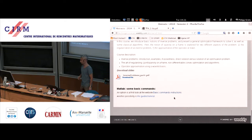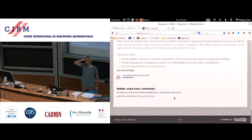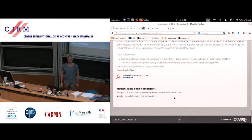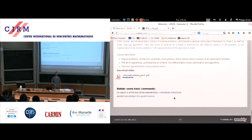Tomorrow at 2:15 the first MATLAB session will start. It will be done by Axel on the topic of implementing shearlet transforms. The session will be in this room for everybody, so please come here tomorrow at 2:15. If possible, bring your laptop and download the zip folder I just showed you. Those without a laptop are welcome to share one.